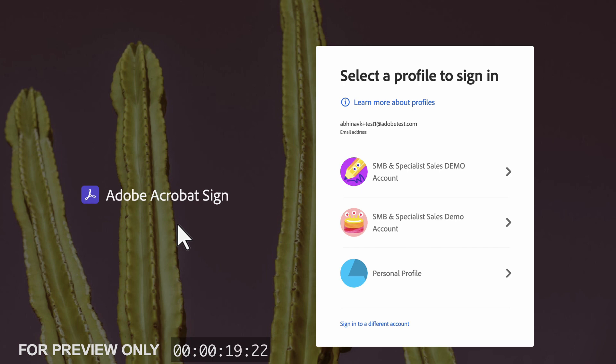To get the right solution for you and your user, let me show you what multiple profiles might look like. When a user with multiple accounts is trying to access Adobe Acrobat Sign, they will see a screen like this.